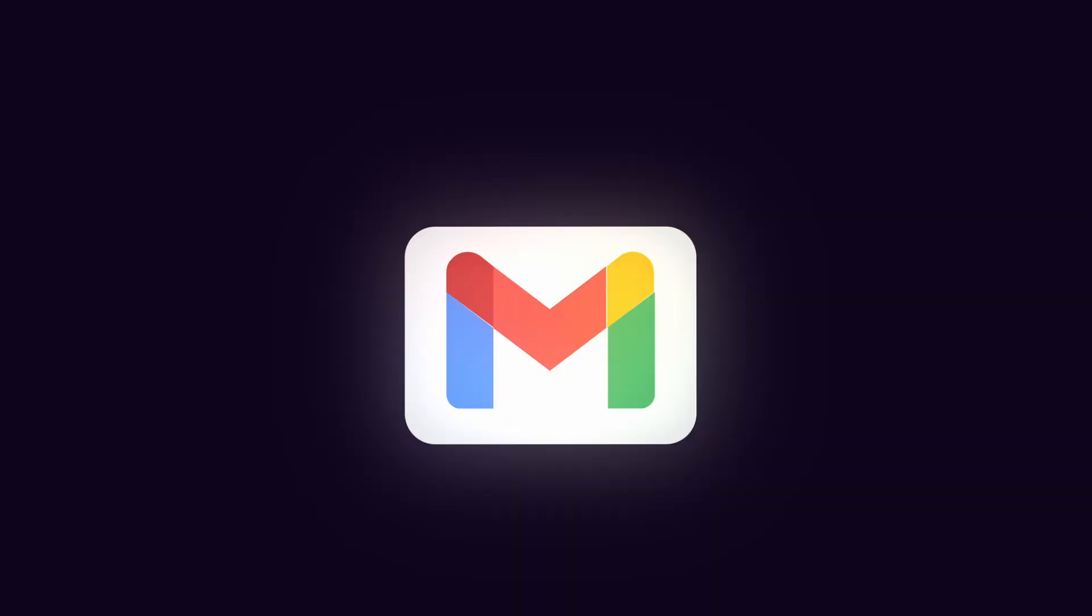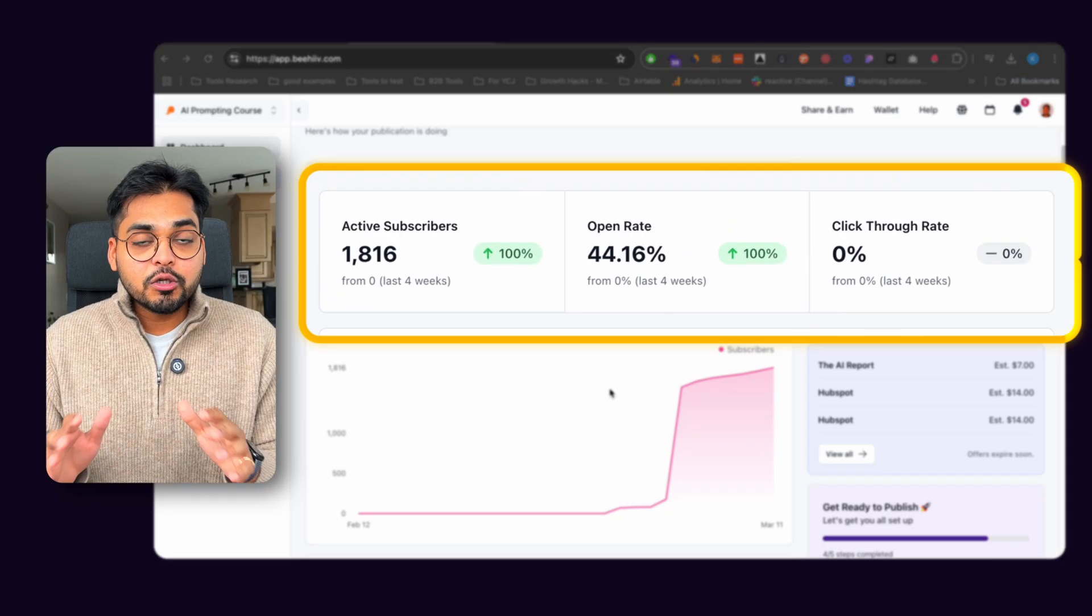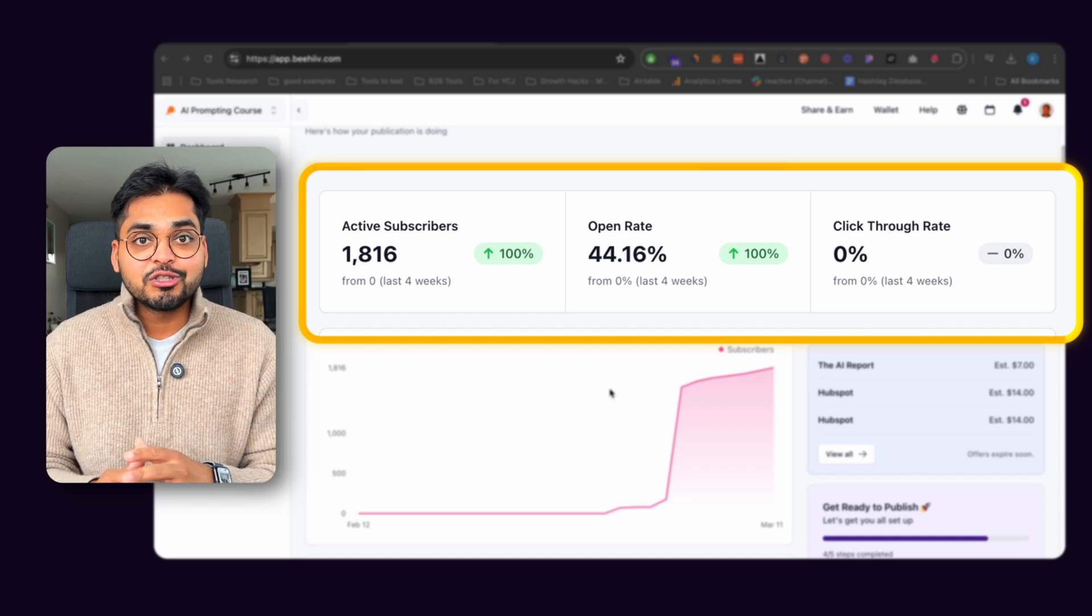So instead, I turned that into an email course, which is now being used as a lead magnet for my startup in a brand new newsletter. And I was able to grow it to about 2,000 subscribers in just a day or so.